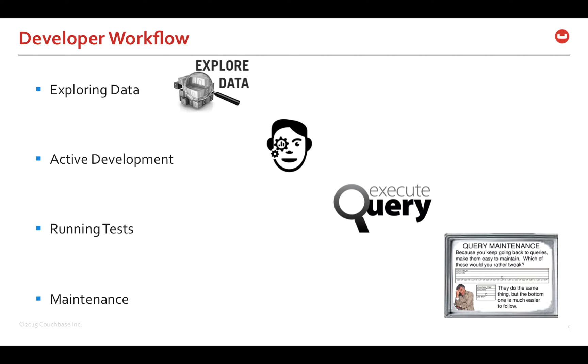Let's take a look at the different stages in Query Development. Exploring data, to write a query, you need to know the schema of the data. Active development is where you start writing complex queries to solve a business problem. Running tests to make sure your queries run without any errors and they are actually performant. And finally, the Query Maintenance Operations.